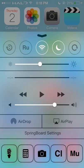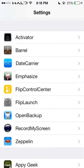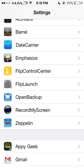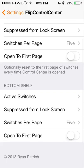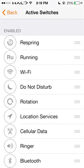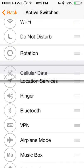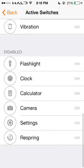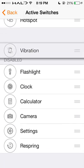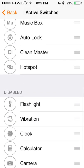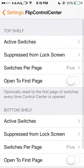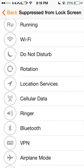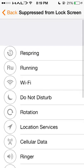I find this very useful because I get to change my icons to what I want. You can change them within Flip Control Center — you have your top shelf and your bottom shelf. Here are all your active switches and you can easily move them around. You can drag down the ones that you don't want.